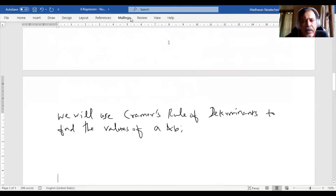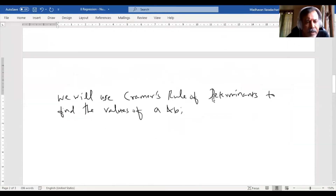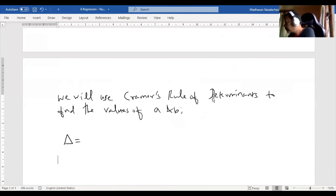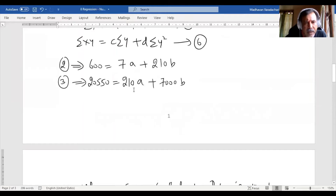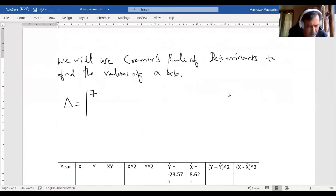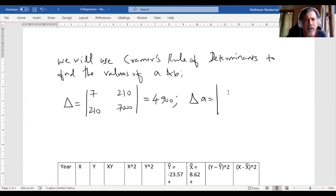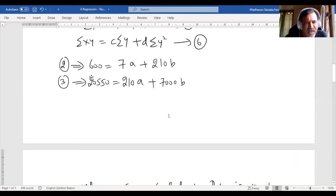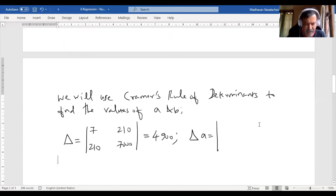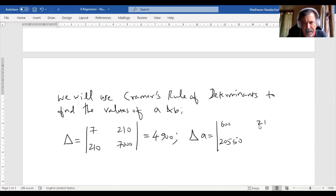Using Cramer's rule, first I find delta, which is the determinant with coefficients: |7, 210; 210, 7000|. Evaluating this determinant gives delta equals 4900. Then I find delta A — in the first column, the constants 600 and 20,550 replace the coefficients of A, while the second column remains 210 and 7000. Evaluating delta A gives negative 11,550. Then delta B: the first column stays as 7 and 210, while the second column is replaced with constants 600 and 20,550.